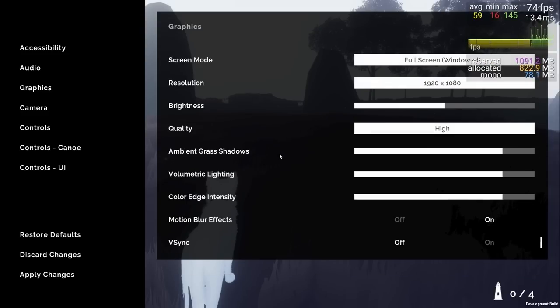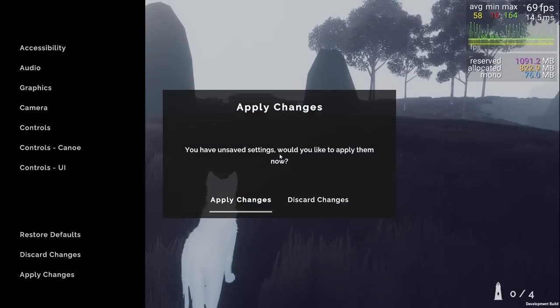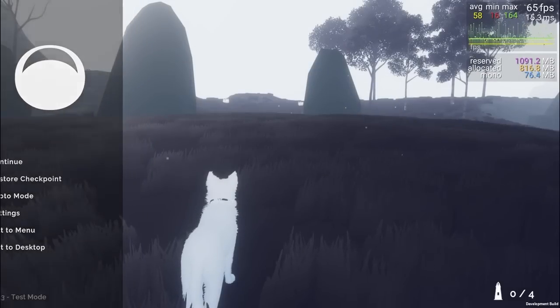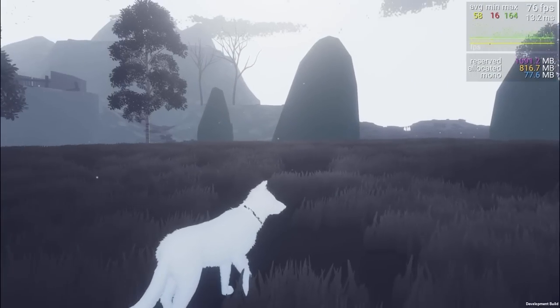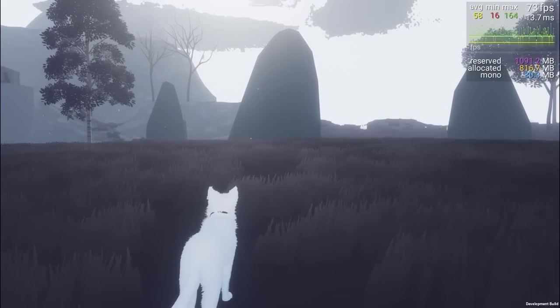Speaking of, I made sure to tie the streaming to the quality settings, so on lower quality the far clip distance is decreased on the camera, and streaming takes this into account.